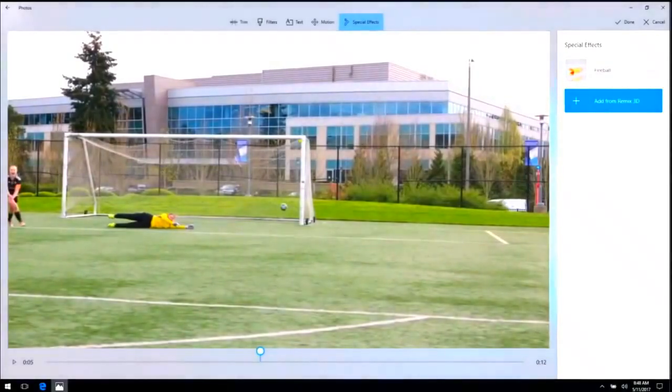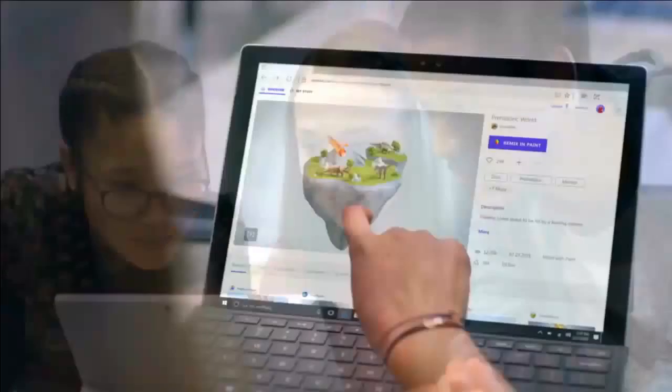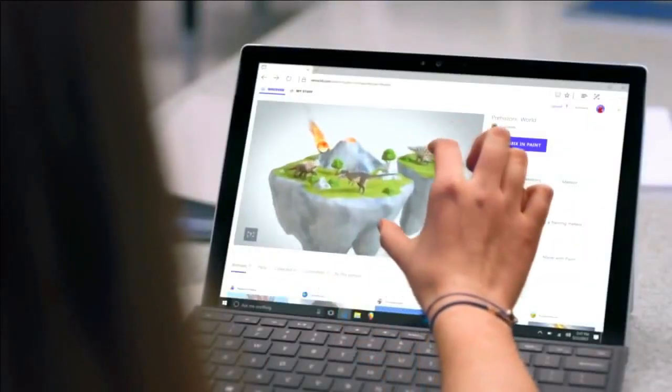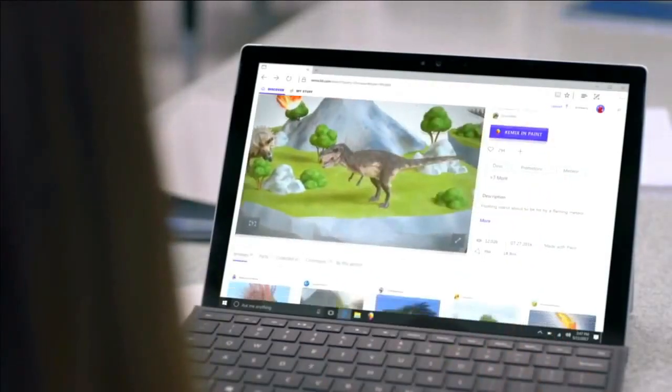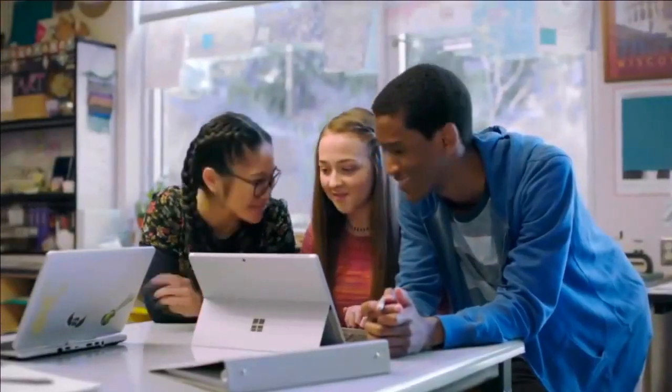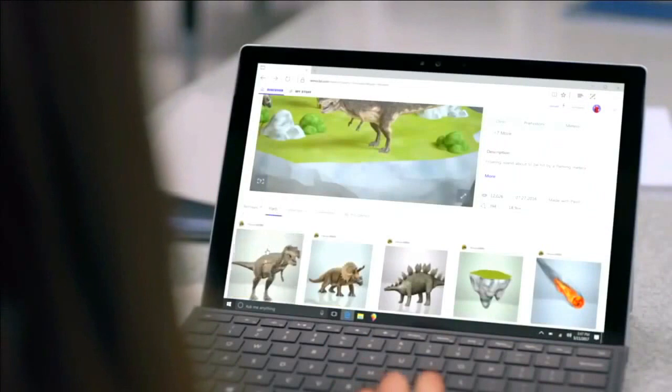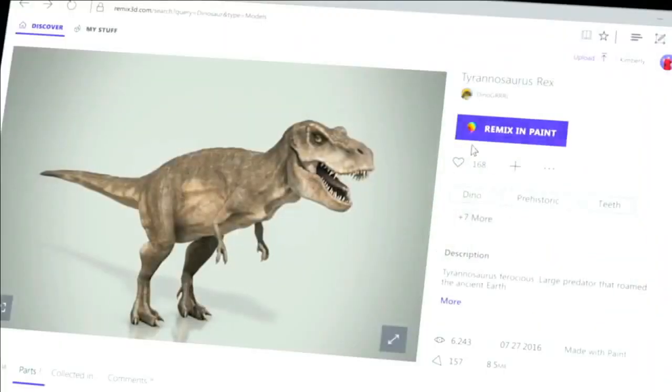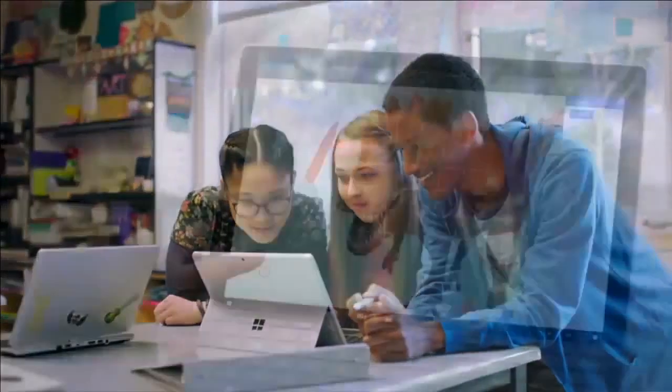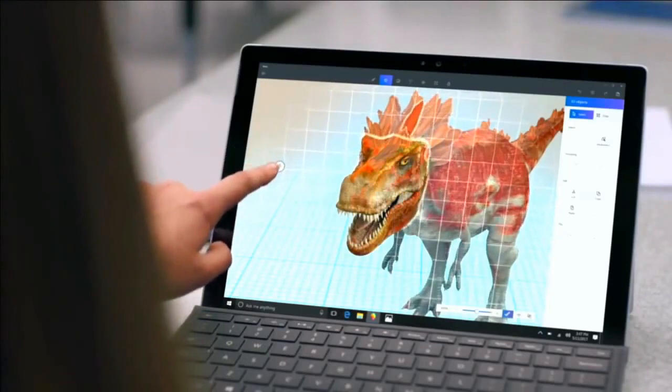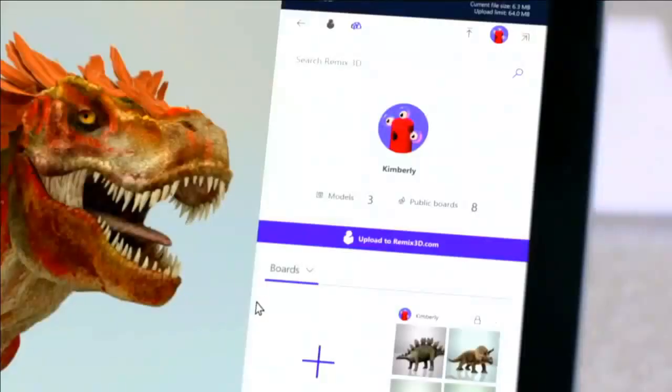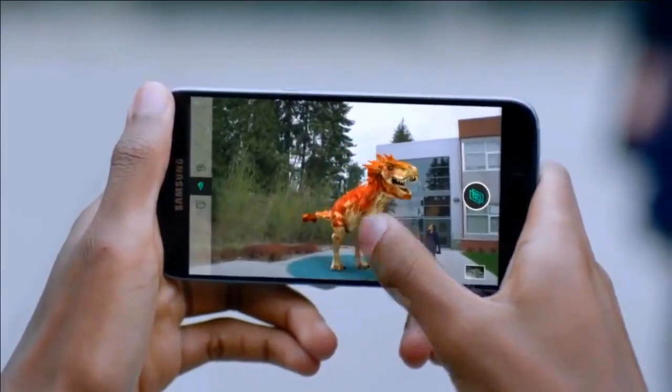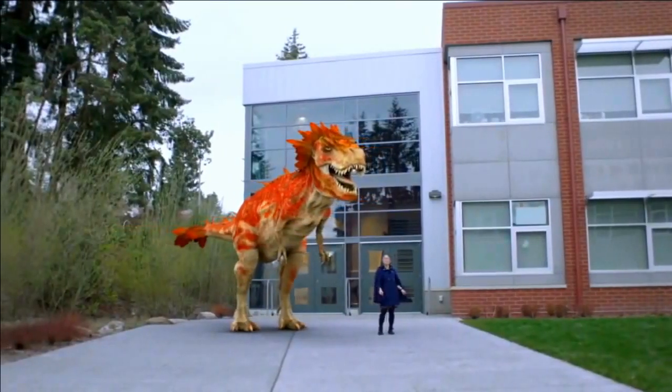This is the Remix 3D store. You can build on someone else's creation and customize it as you need, then share it back to the community. You can use mixed reality with multi-angle directions and spatial effects to see the magic.